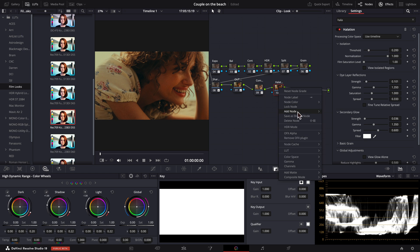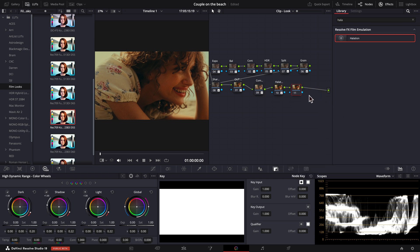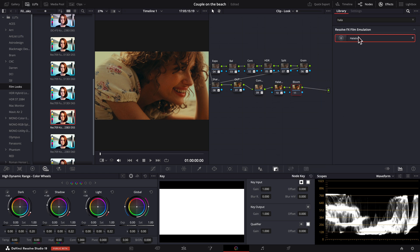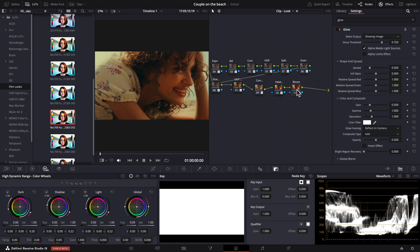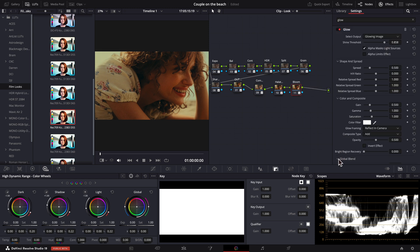Finally, let's apply our bloom effect. It is named Glow in DaVinci Resolve. And here you can make adjustments using the shine threshold and global output.